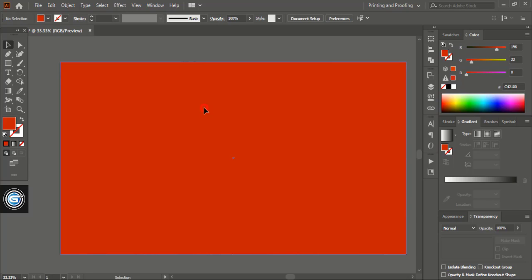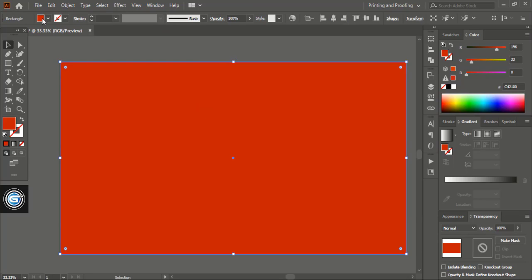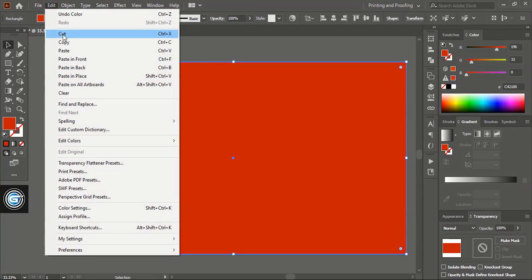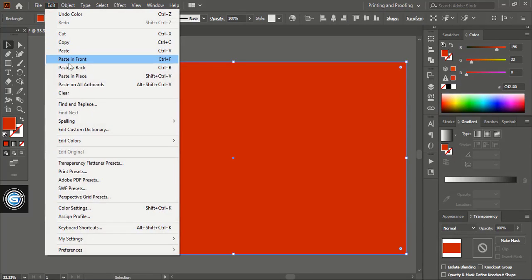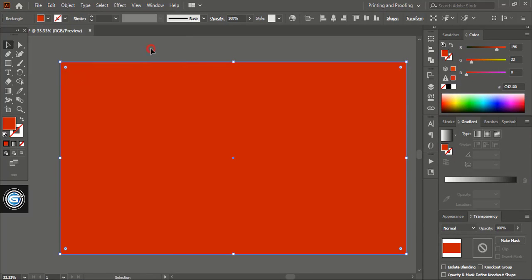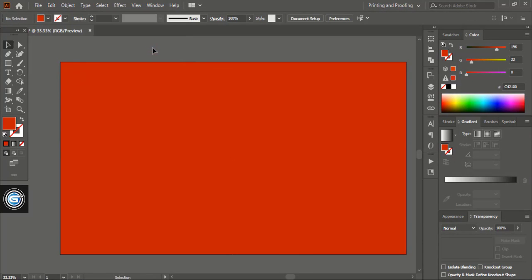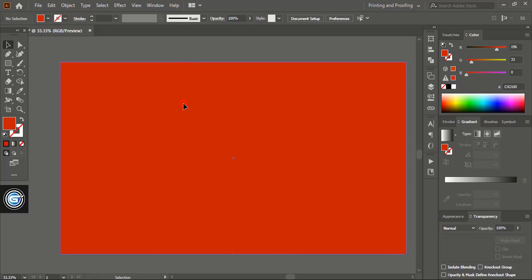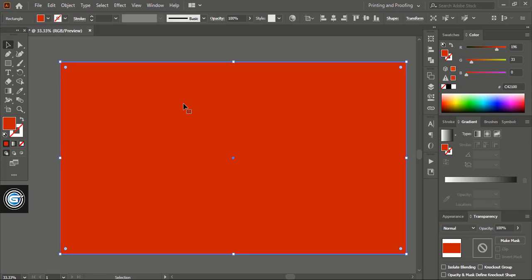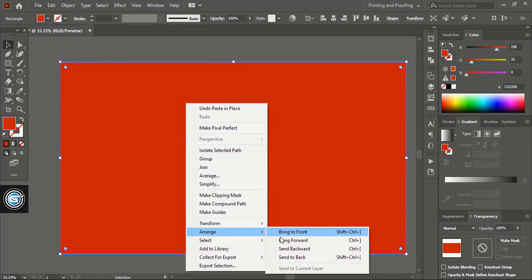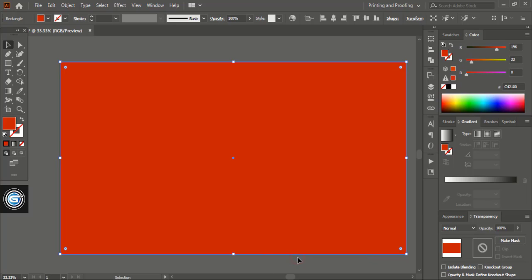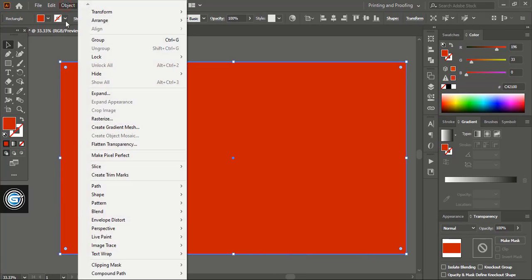I'll select this one and go to edit, copy, edit, paste in place. So the top one I'll send it to the back and from here I'll hide it.